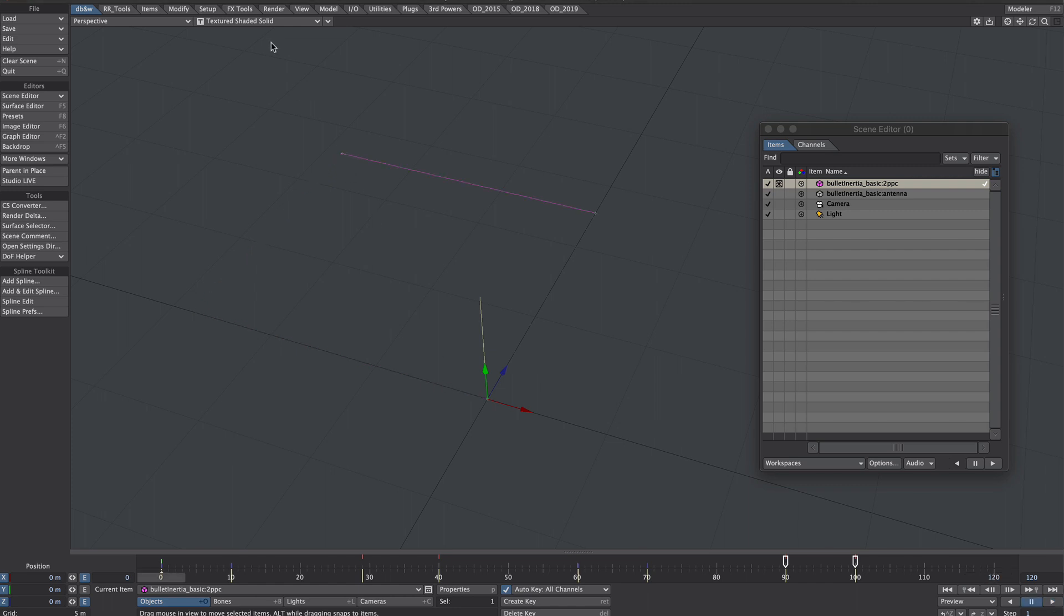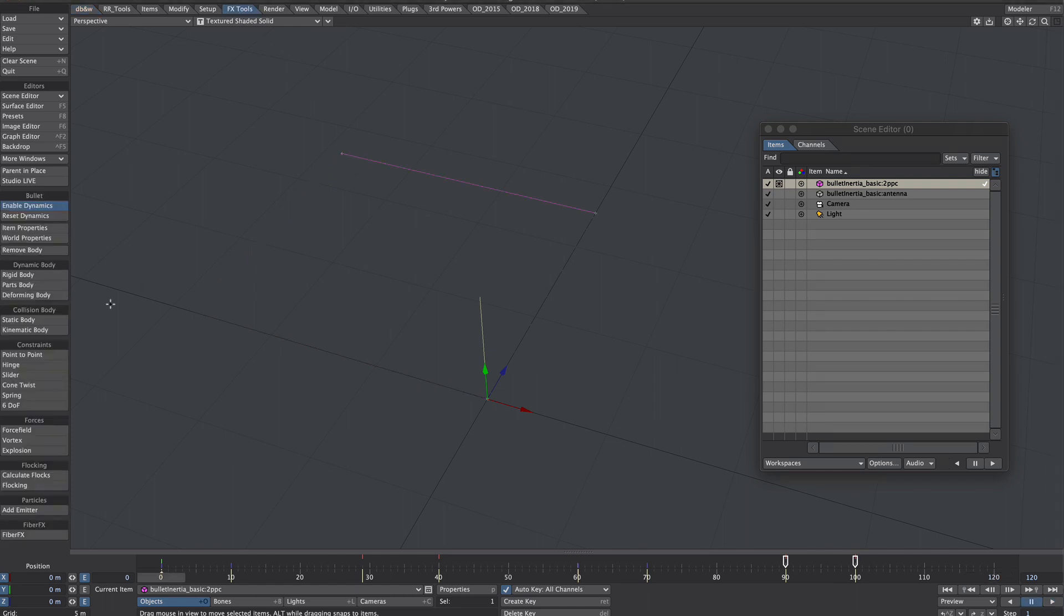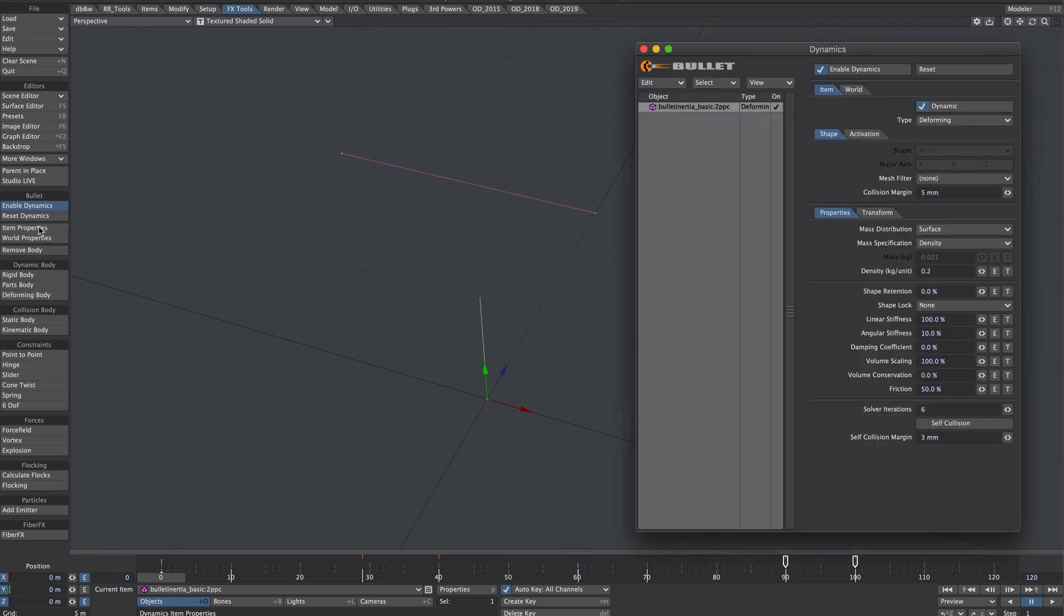Over to the effects tools tab. And let's make this a deforming body. And then let's click on item properties. Great.